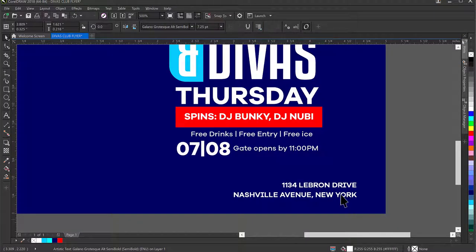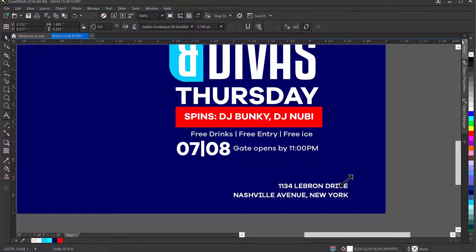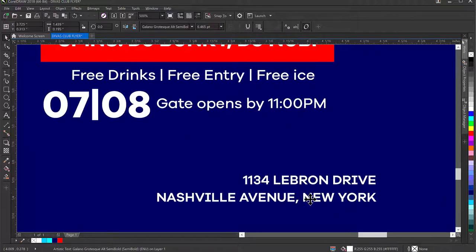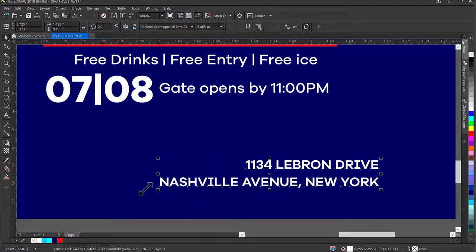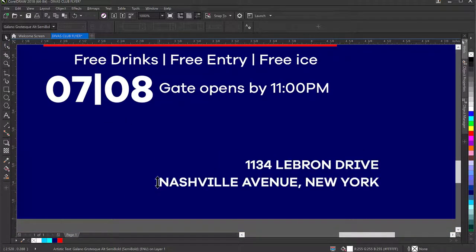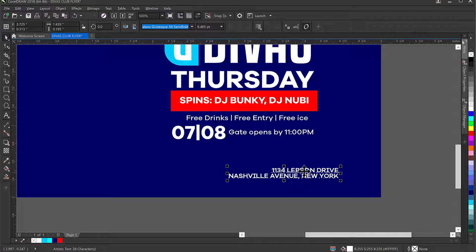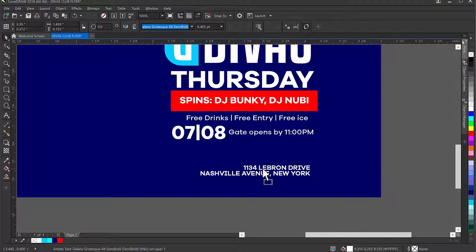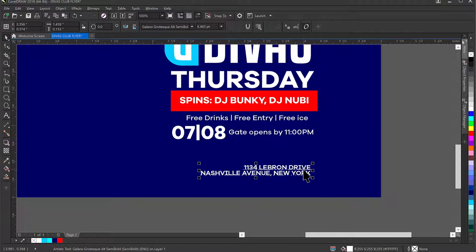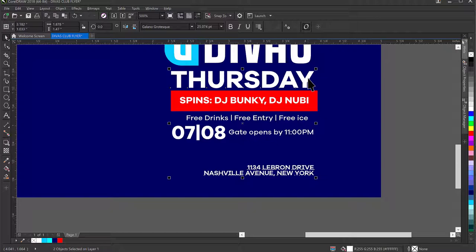I'll change the alignment to right. I want to make this text a little bit smaller and reduce the space between characters using the Shape tool. Having done that, I'll go back to the Pick tool and move things into place, aligned with the Thursday text. I'll select this text, hold Shift, select Thursday, and press R to align to the right side.